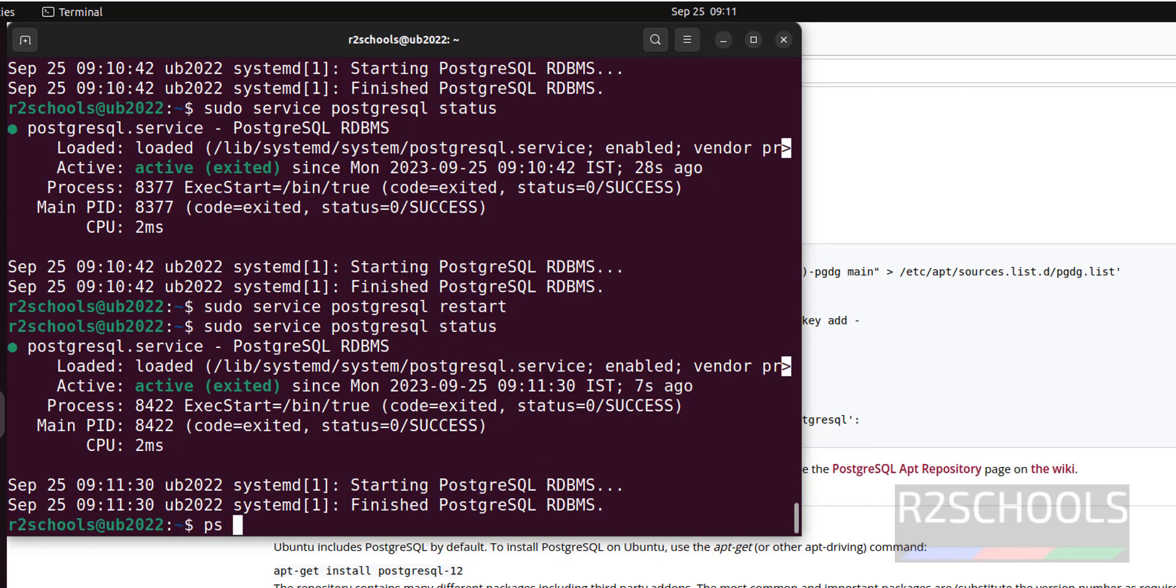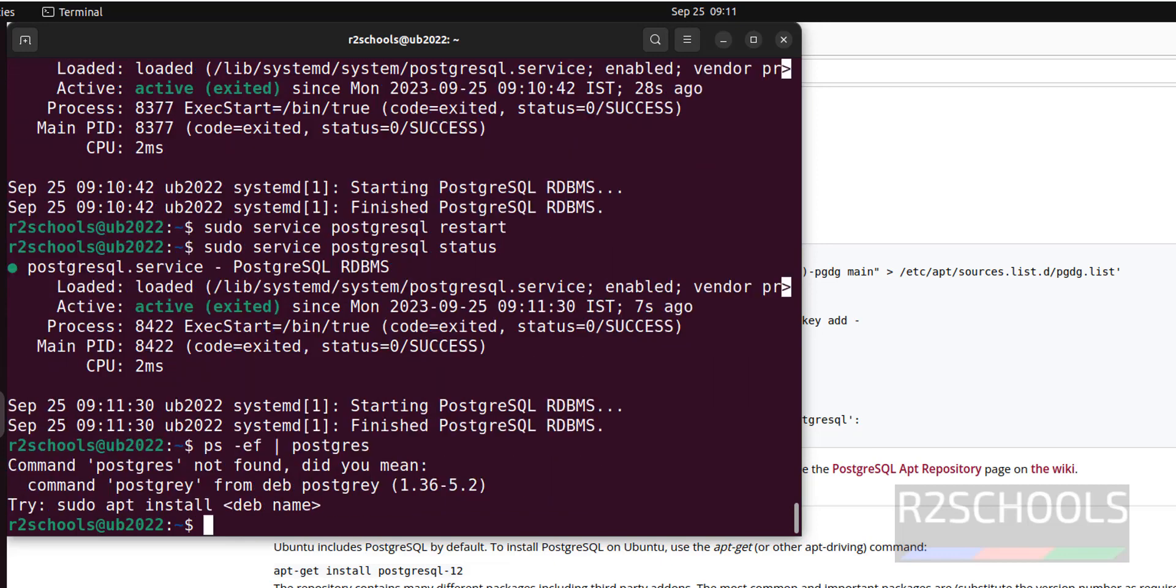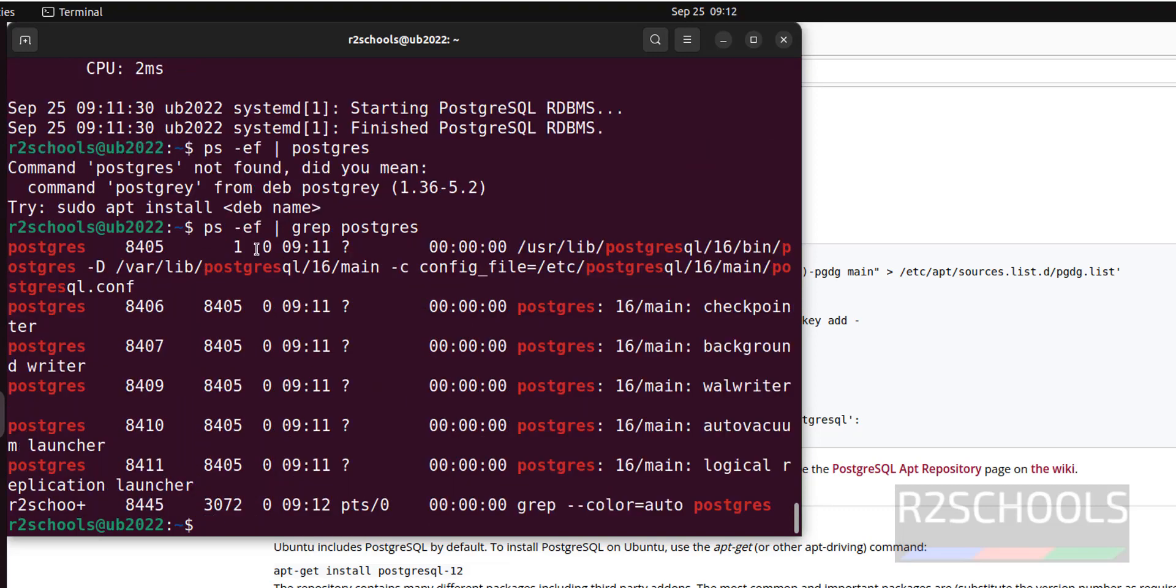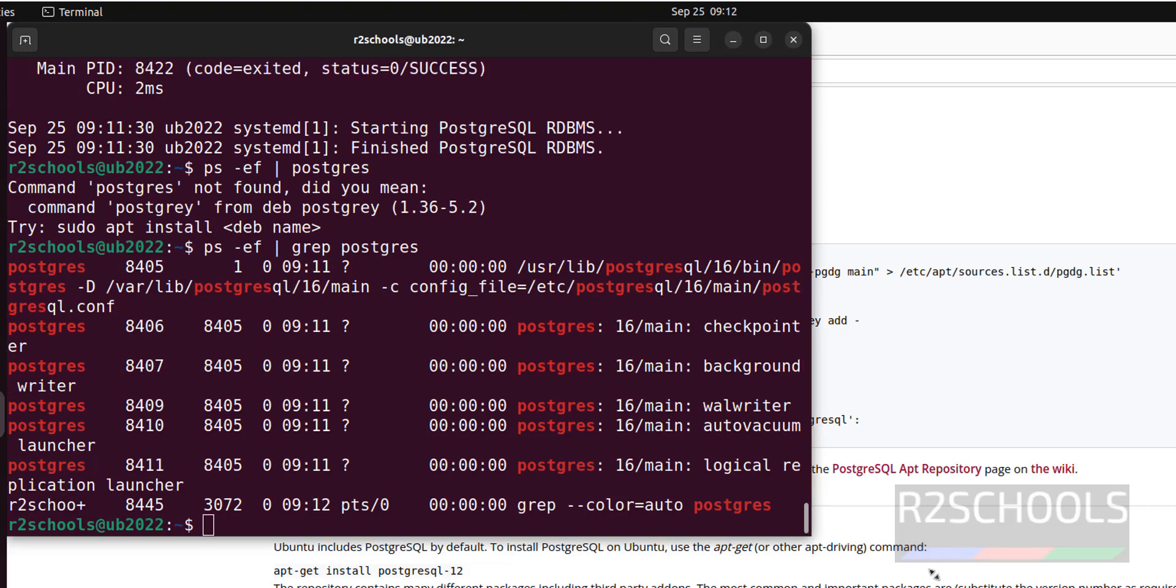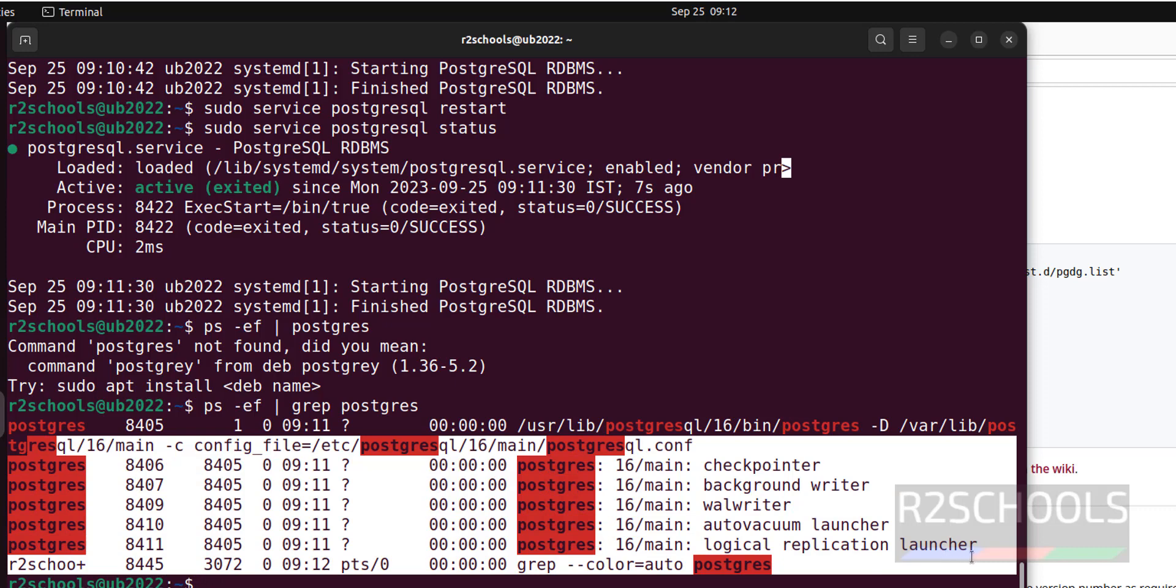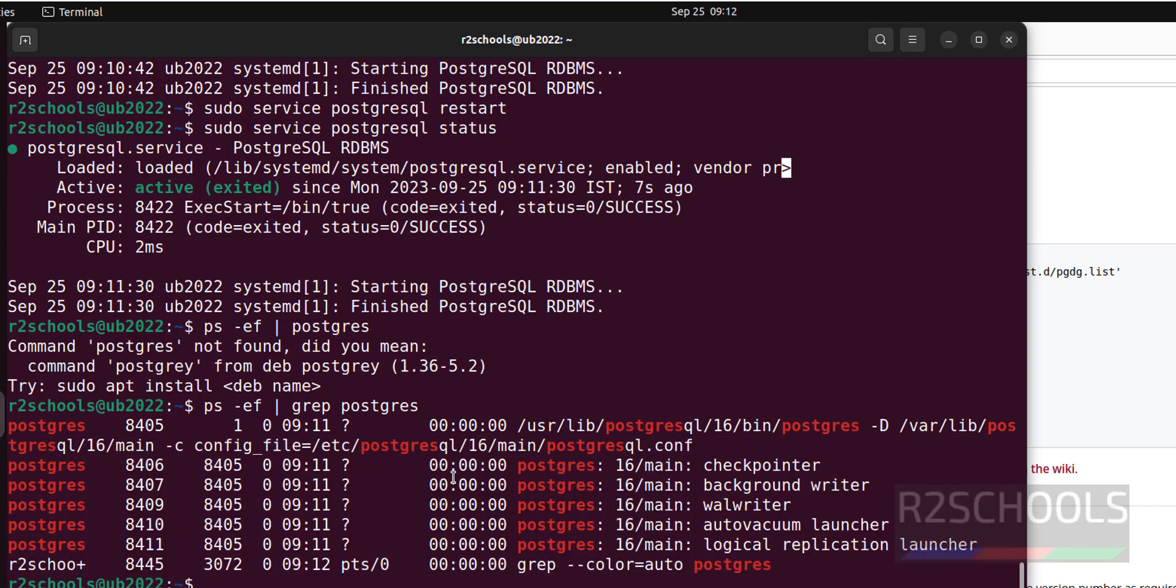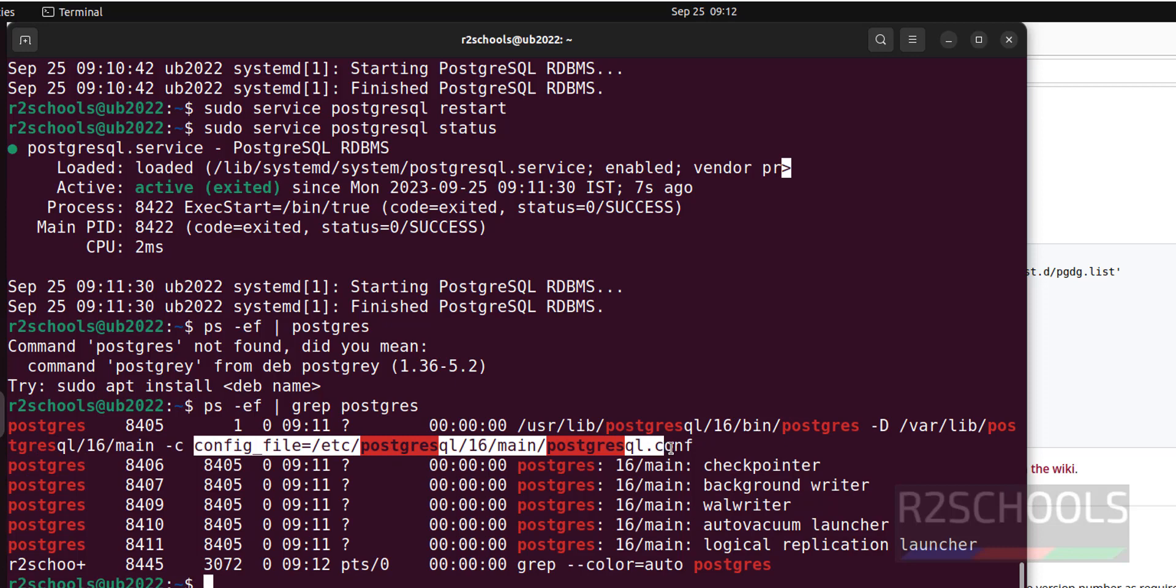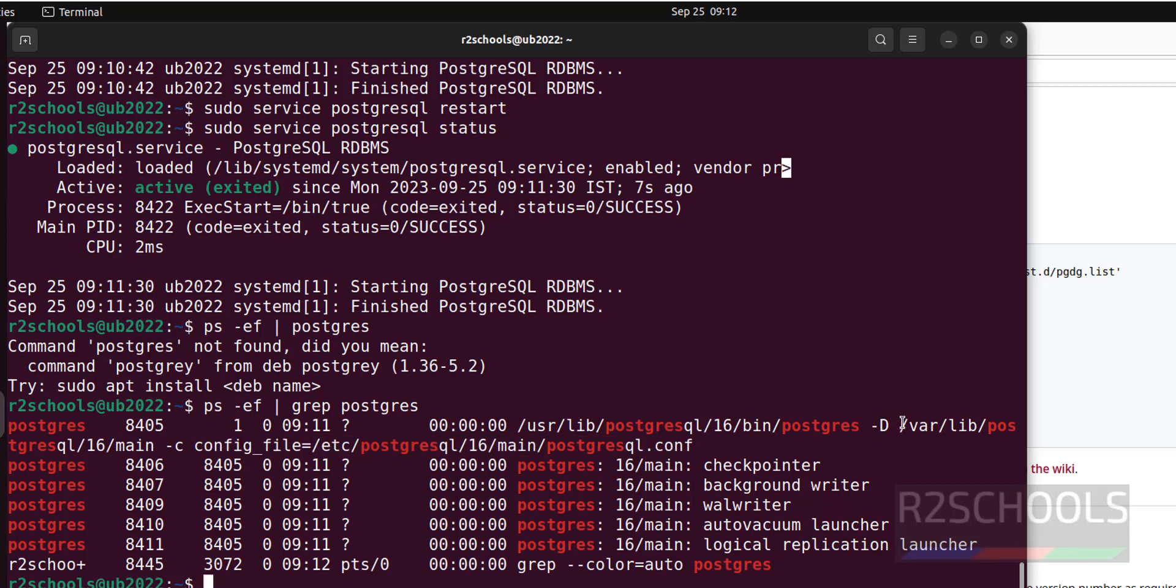ps -ef grep PostgreSQL. These are the list of the processes running for PostgreSQL server on Ubuntu. Also see here, this is the config file location and this is the data directory of the PostgreSQL server.